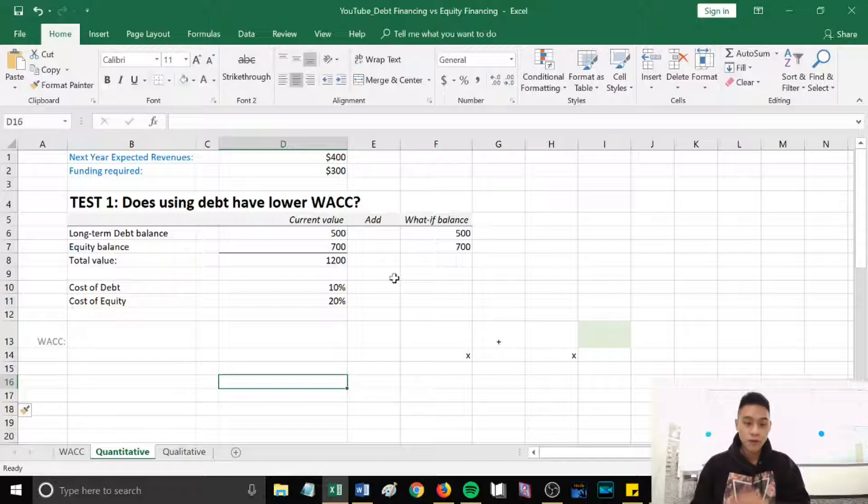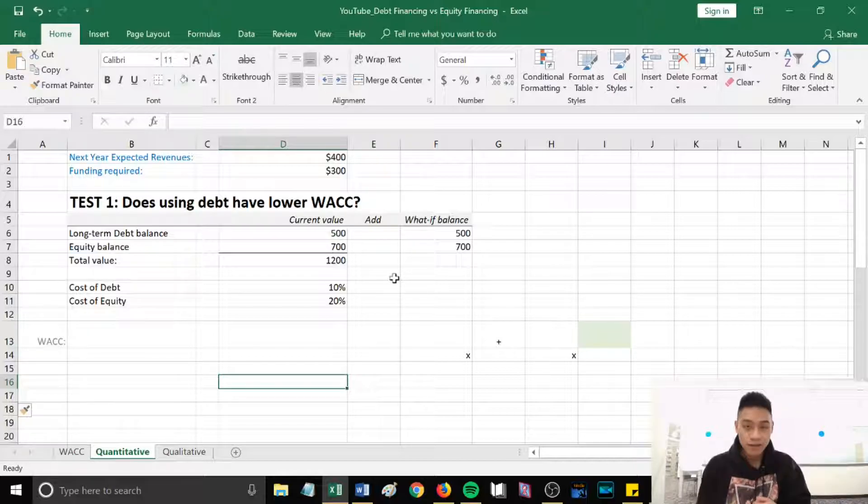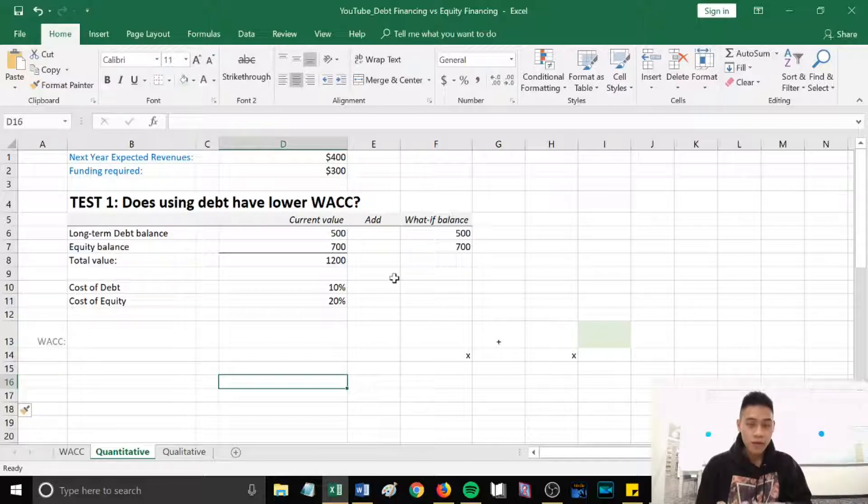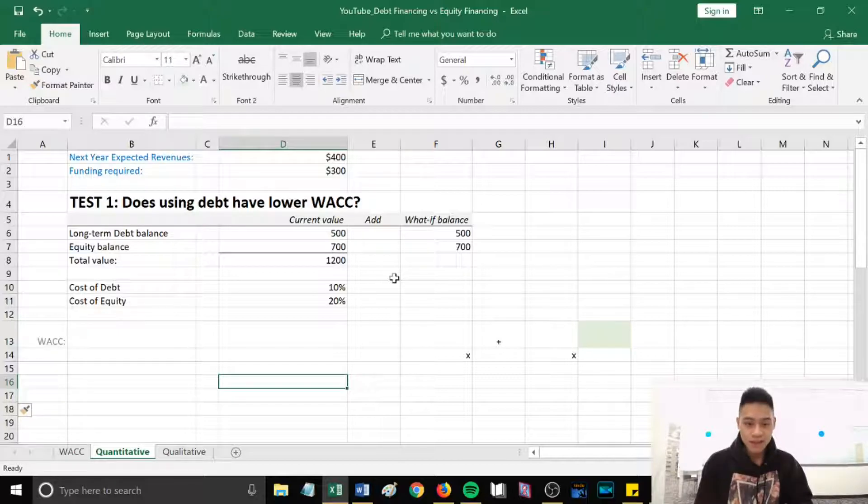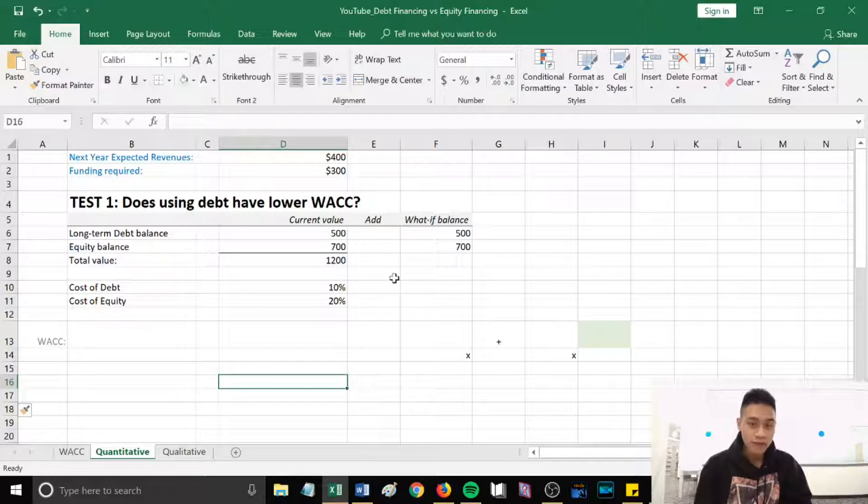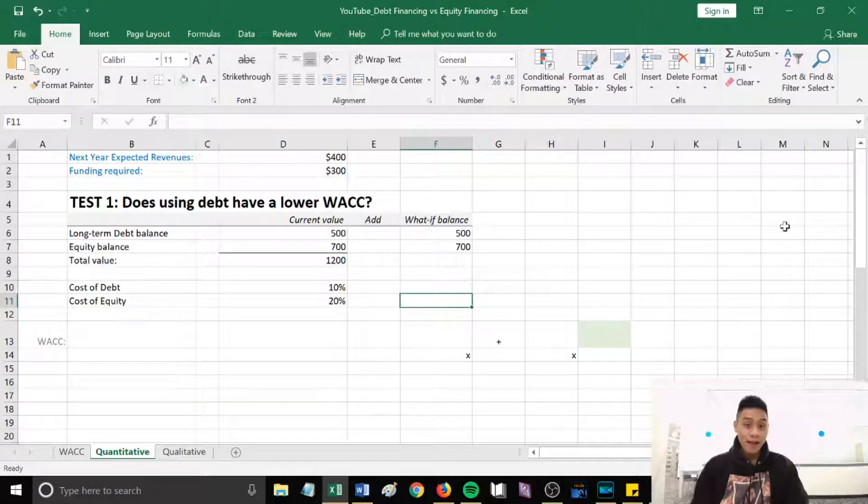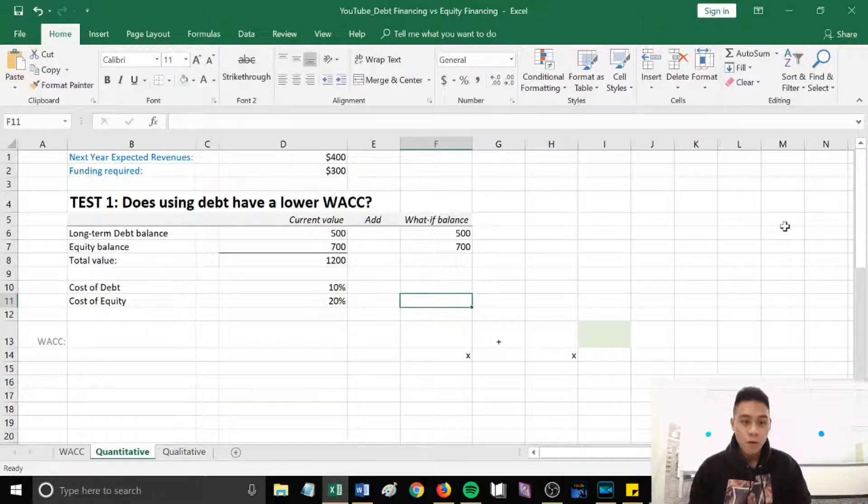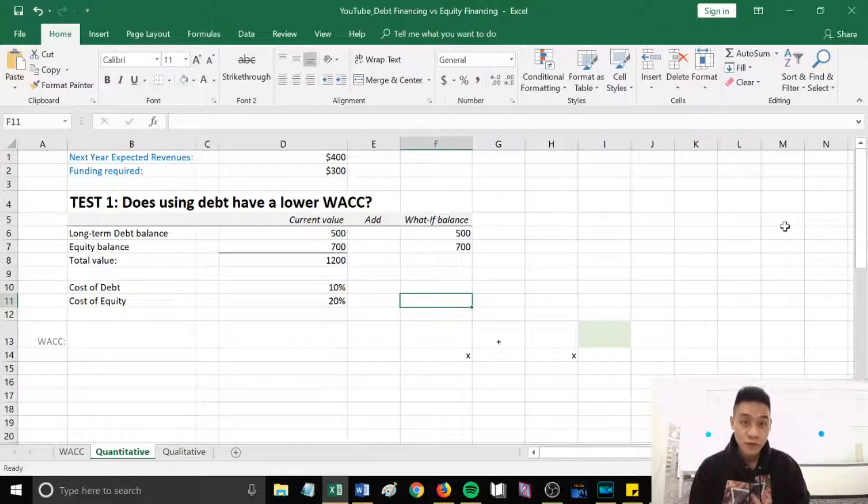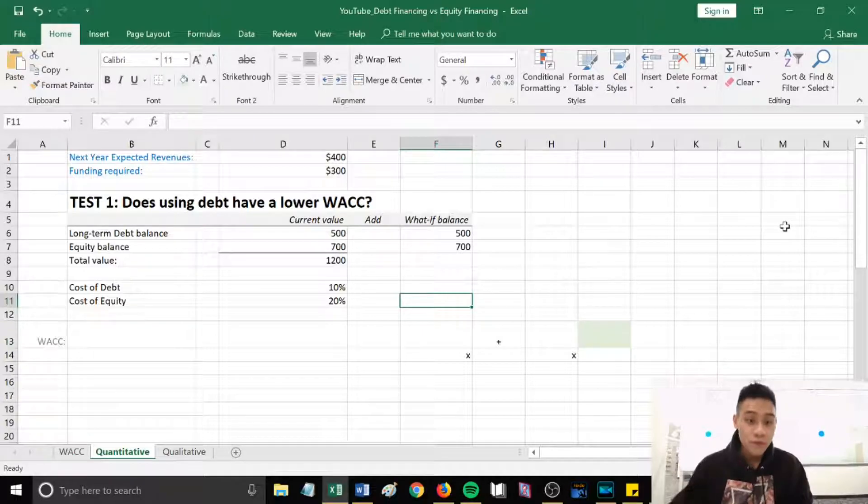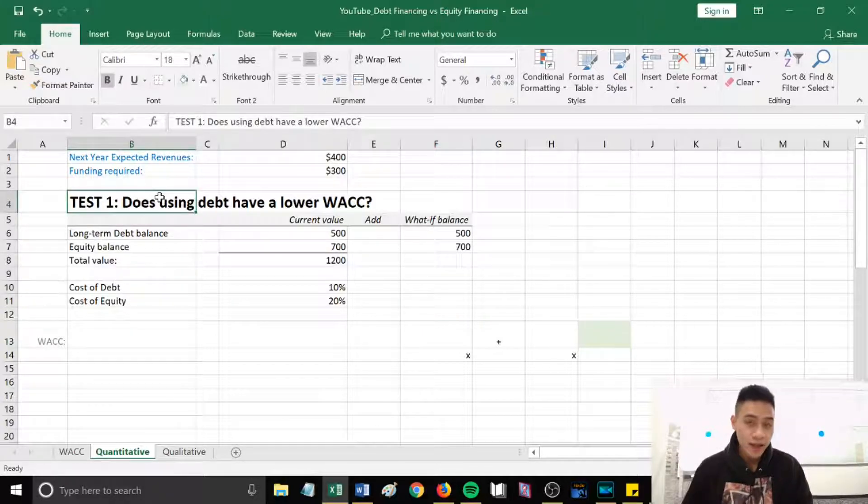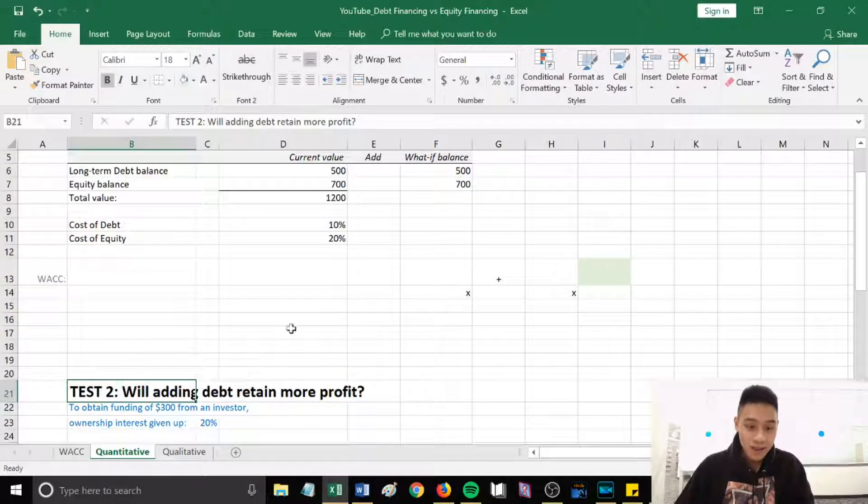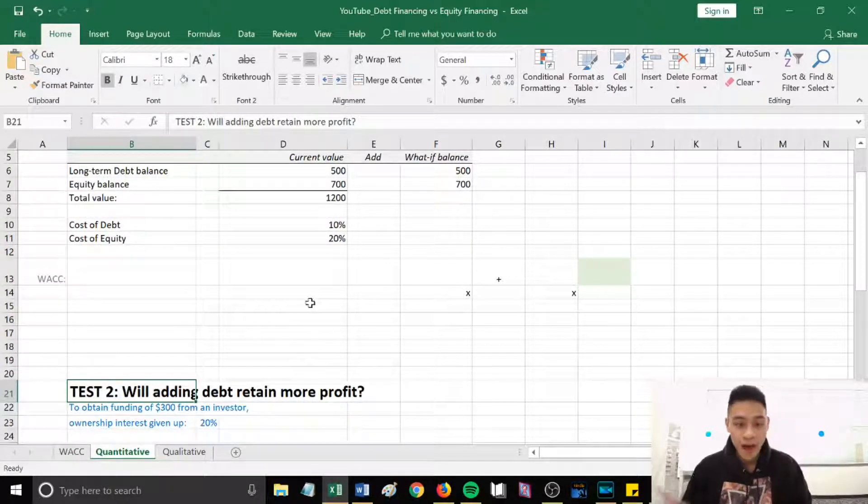So this video will cover two phases. First, I'll go over the quantitative analysis and I'll show you guys two methods on how to quantitatively determine between debt financing versus equity financing. And then the second phase is a qualitative analysis where I summarized some pros and cons of each method. Now, quantitative analysis phase I'll go over two methods on how you can quantitatively determine whether to choose between debt financing versus equity financing. The first method is does using debt have a lower WACC compared to equity financing, and then the second method is will adding debt retain more profit for us.